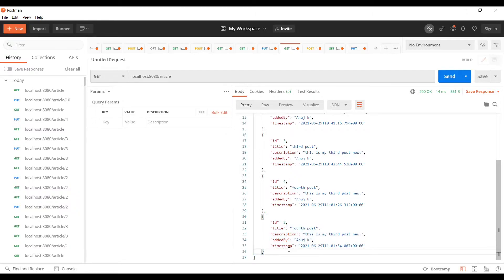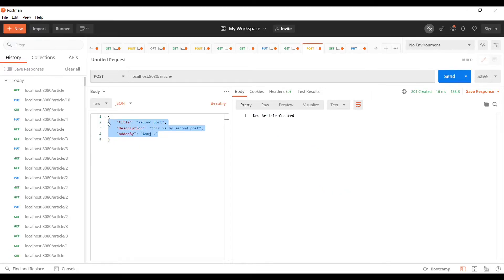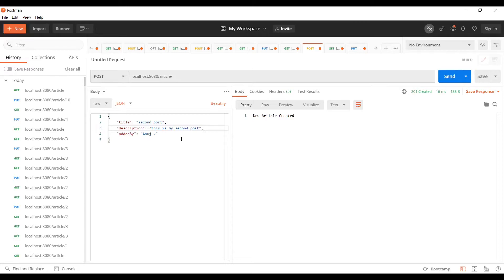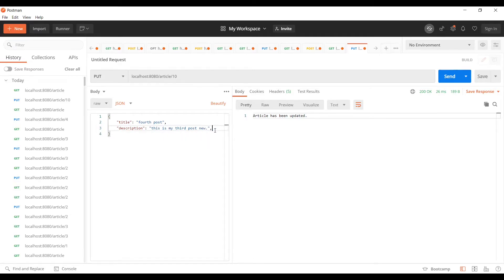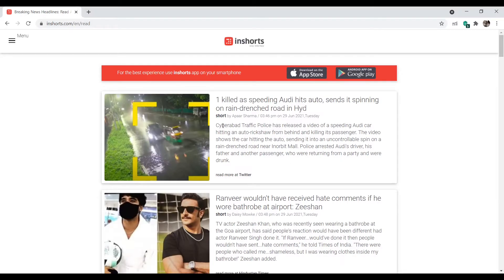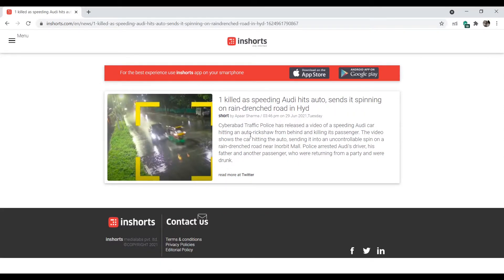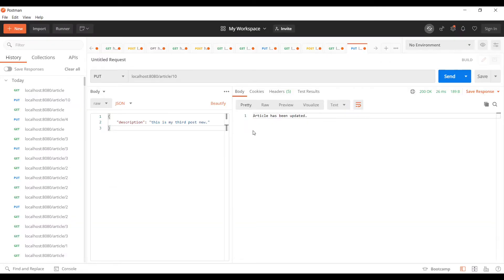As you can see, it's generating an article with ID 5, which is a better approach. Now, let's say instead of three variables you have 100 variables in the request body and you only want to update one or two of them — you don't want to specify all 100. In that case you can use a PATCH request. Unlike PUT, a PATCH request doesn't expect the whole request body; it updates only those particular fields which are present in your request body.